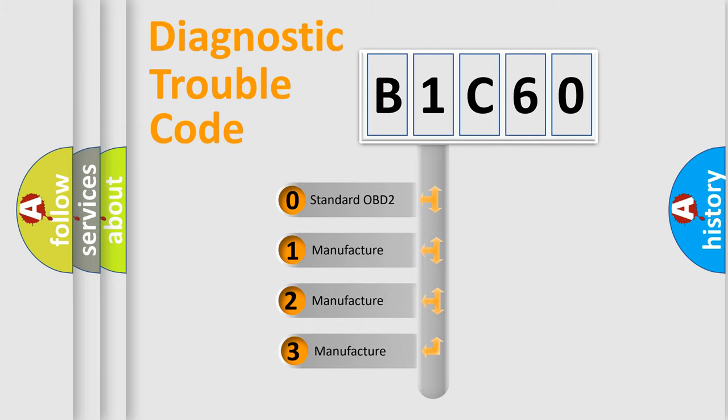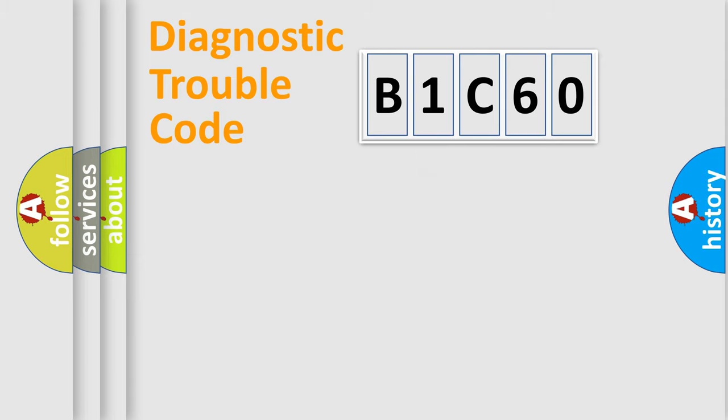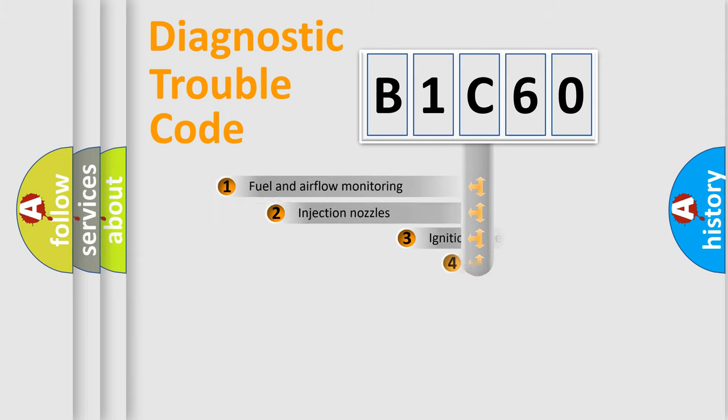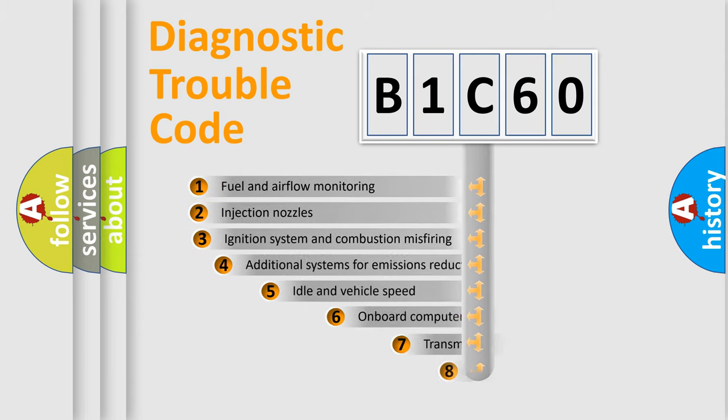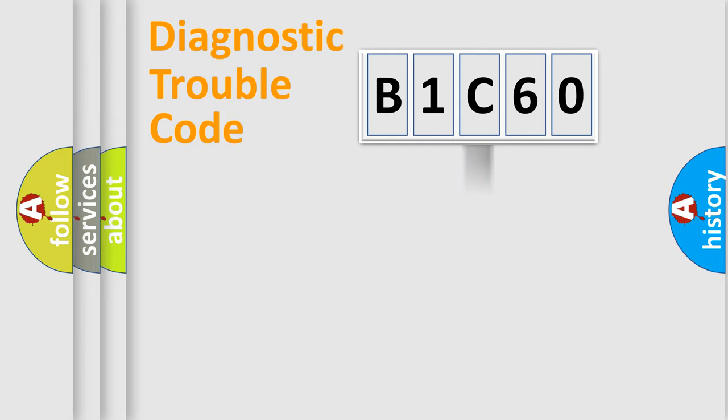If the second character is zero, it is a standardized error. In the case of numbers 1, 2, or 3, it is a manufacturer-specific error. The third character specifies a subset of errors. The distribution shown is valid only for the standardized DTC code.